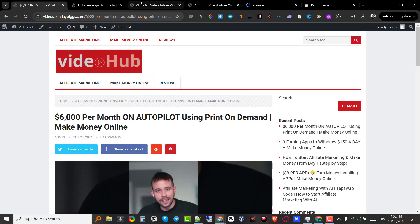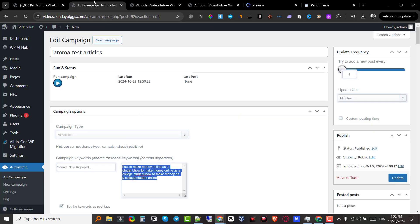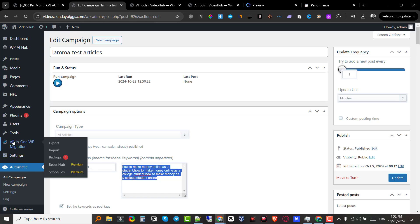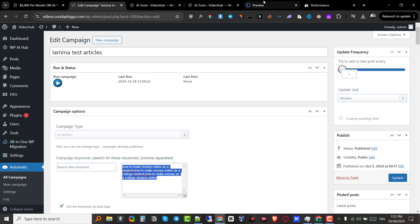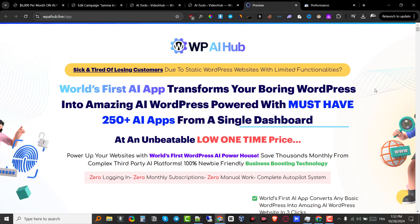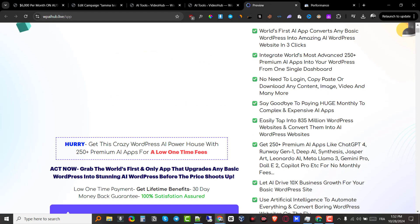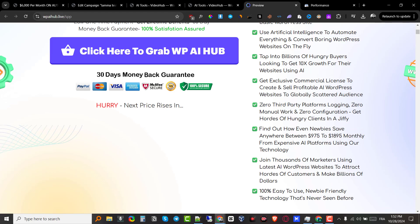I already started getting impressions and I started this on complete autopilot on September the 11th and it's already generated 500 impressions. No clicks yet, but it's working on autopilot. So imagine if you have 5, 10 or 15 sites that are running on autopilot using this plugin. So this is what I'm going to give you. I'm going to give you the website template. I'm going to import this right now and I'm going to deliver it to you if you pick up WP AI Hub through me.